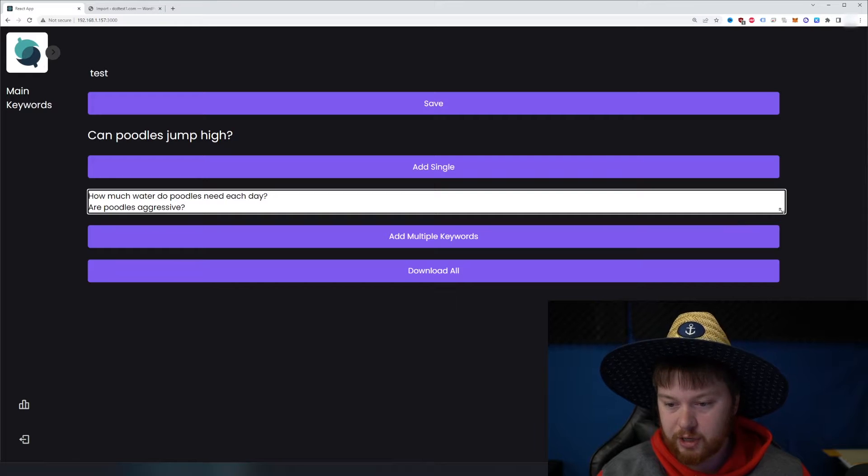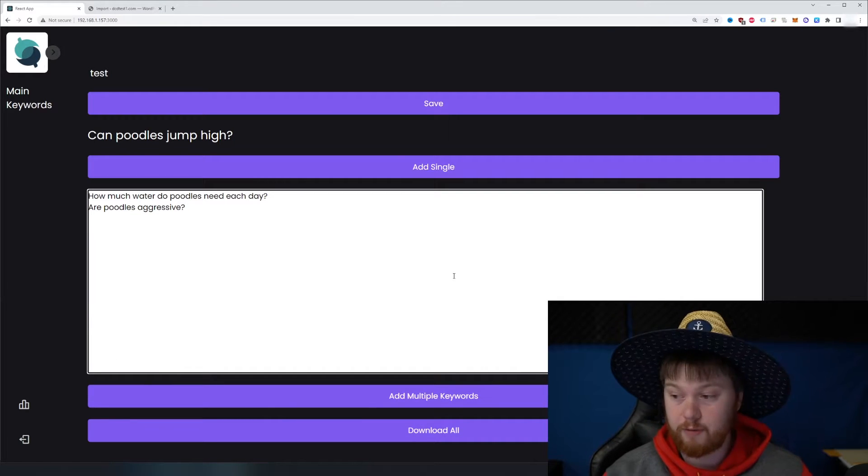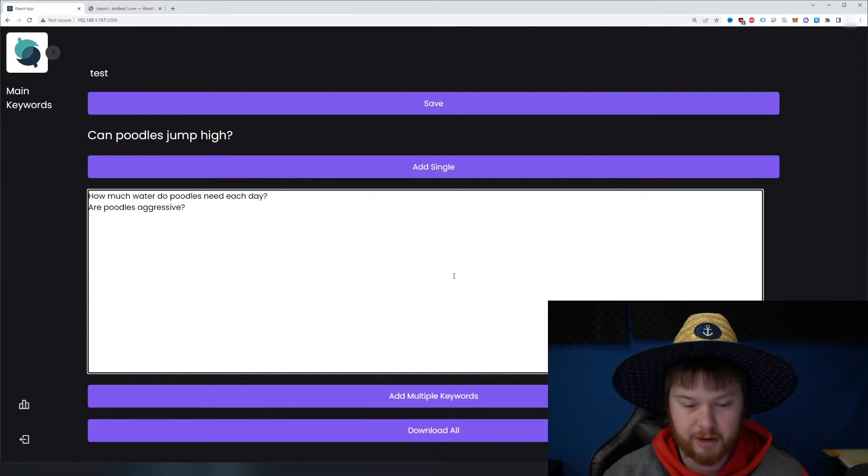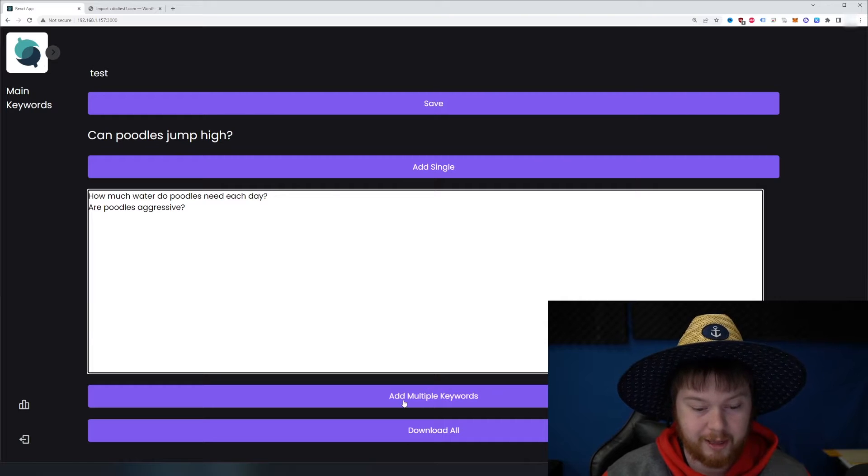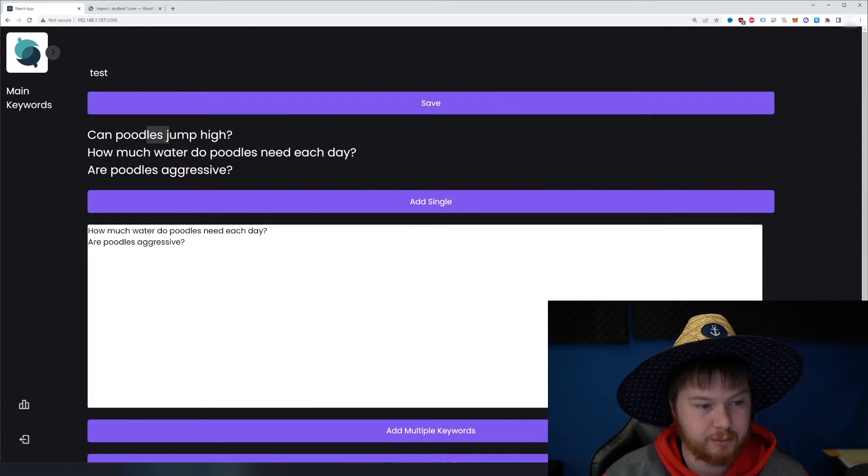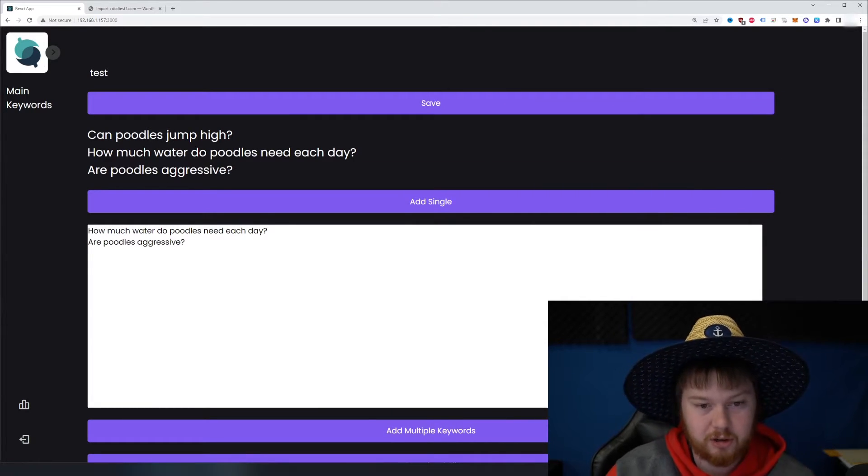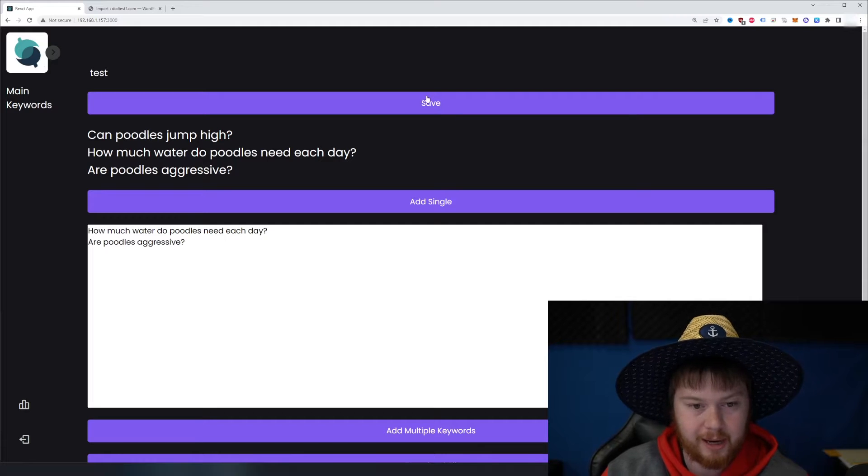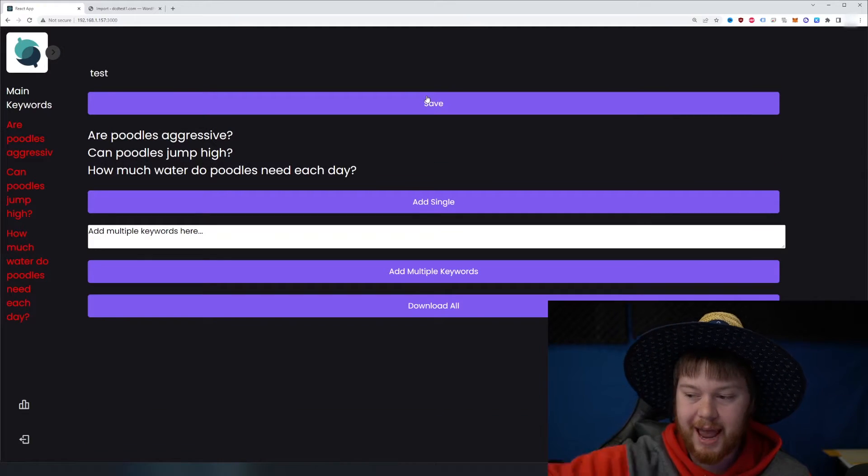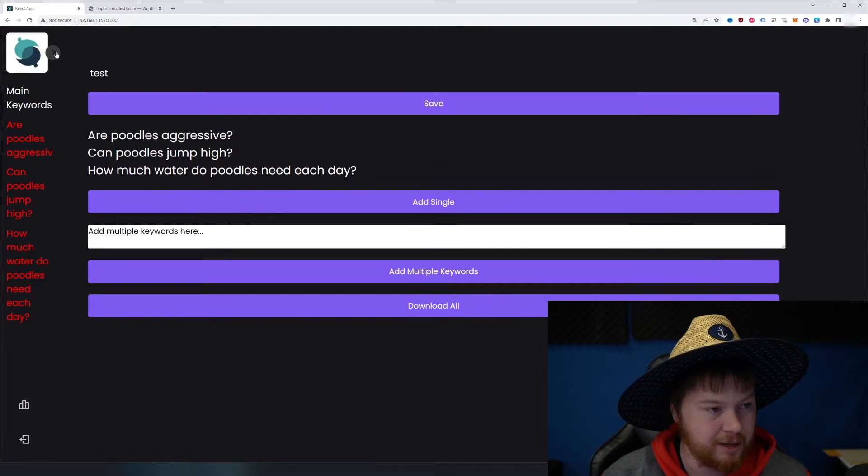And there's actually a drag and drop thing here. So like I said, you could do 50 keywords, a hundred keywords, however many you want to do. You can put in here and then we click this add multiple keywords. It adds them to our list. And so now that it's since they're in our list, let's go ahead and click the save button and it's going to take those and add them to a database.